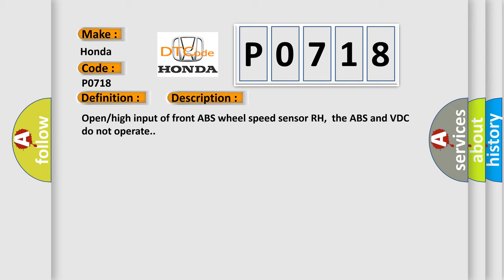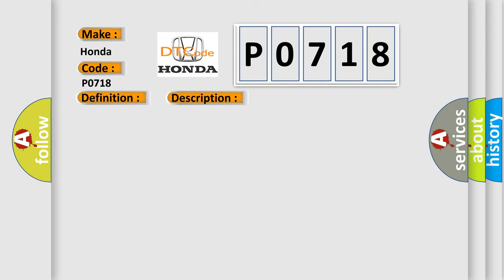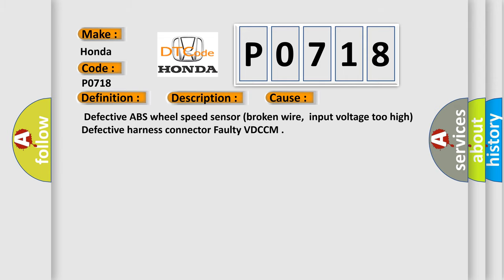This diagnostic error occurs most often in these cases: defective ABS wheel speed sensor, broken wire, input voltage too high, defective harness connector, or faulty VDC-CM.